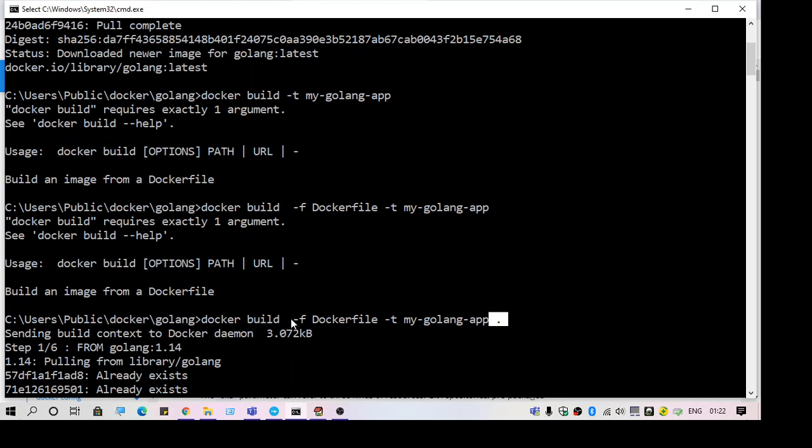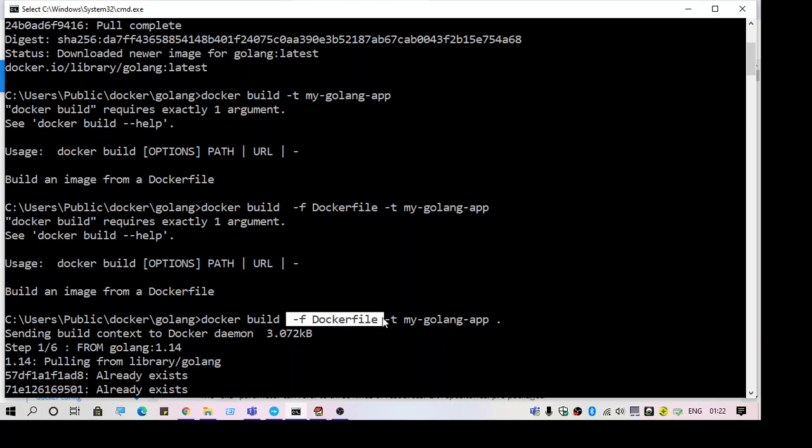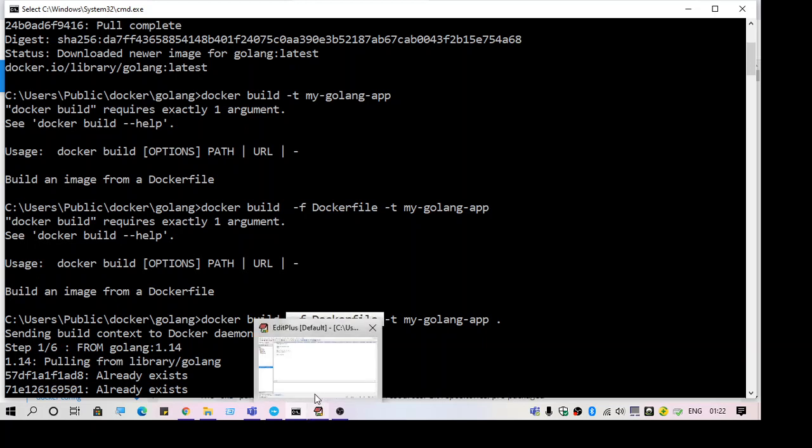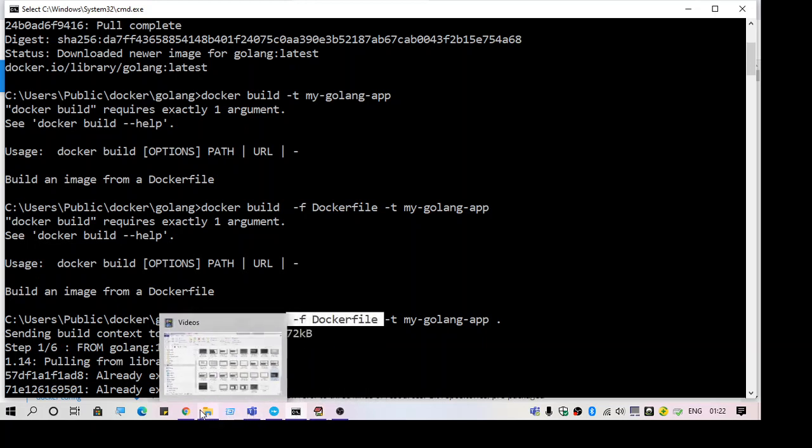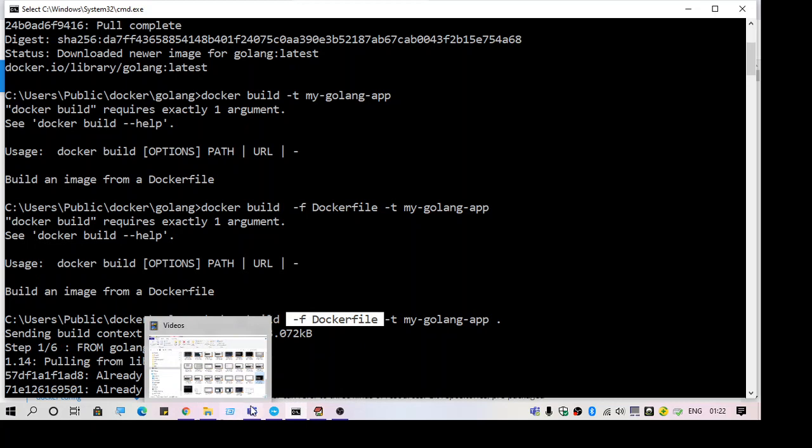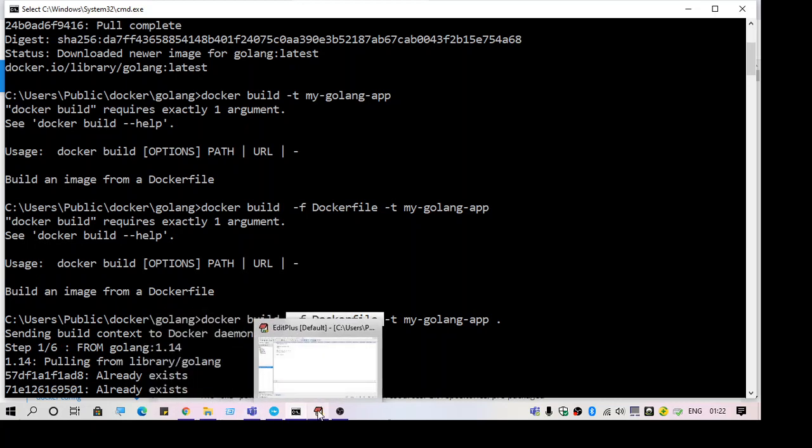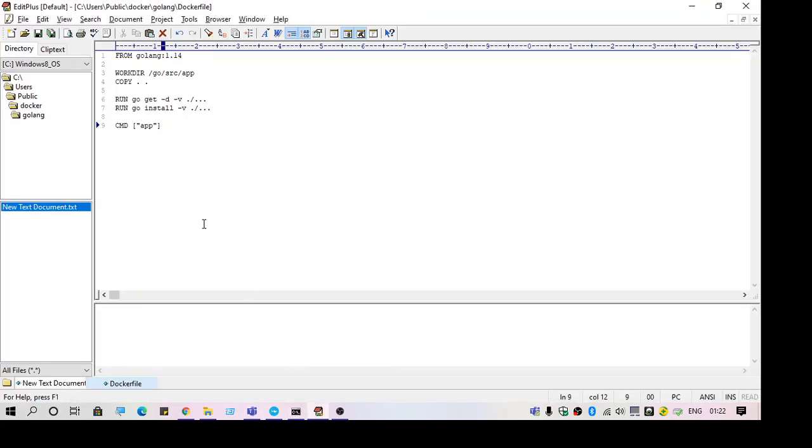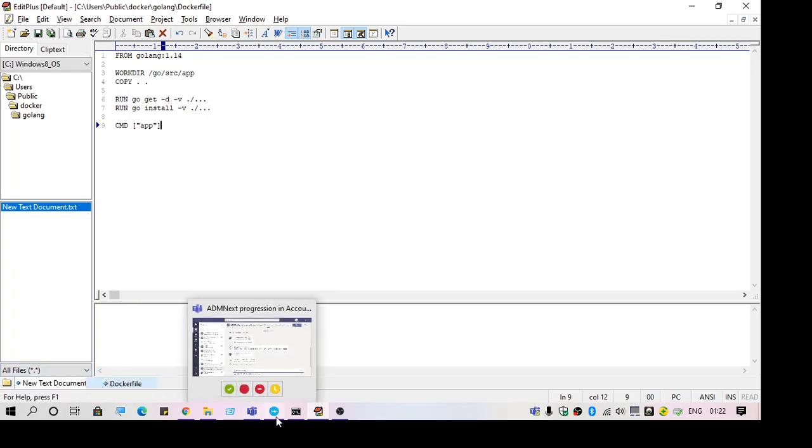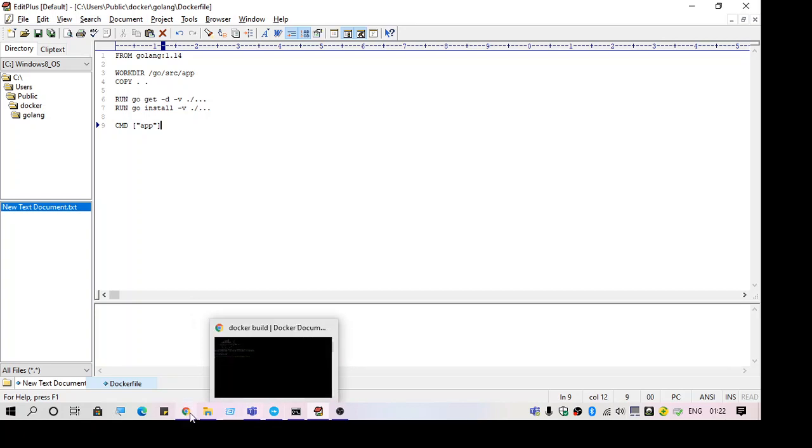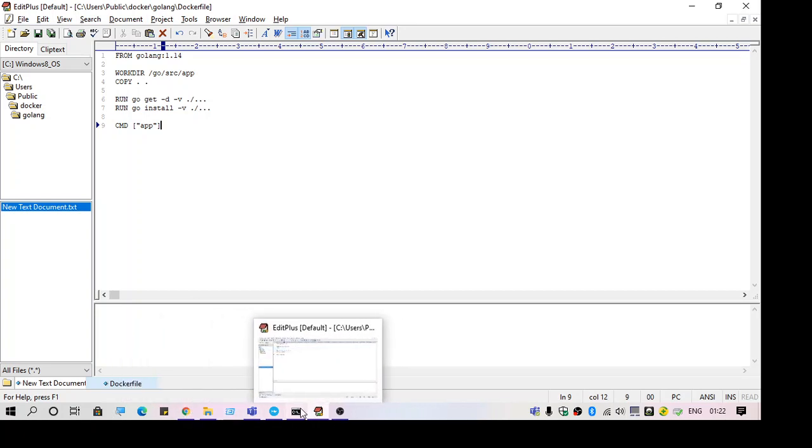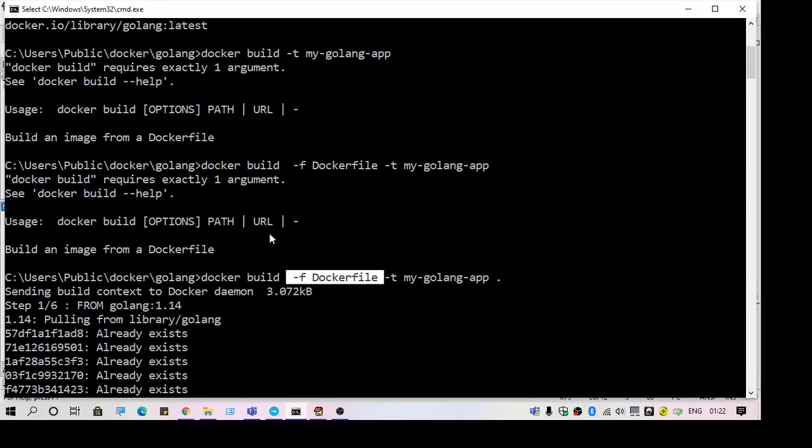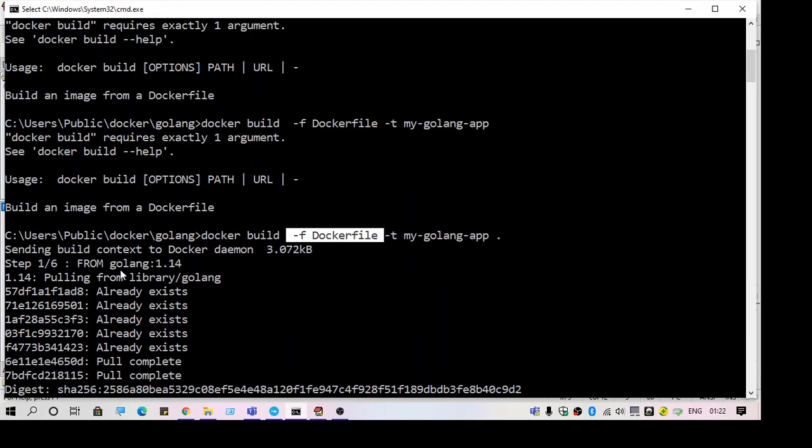If this doesn't work, try giving the filename using -f. Make sure you provide the filename with -f. In my case, the filename is Dockerfile, but if you have a different filename, you can use that. After this, the command runs and it starts building the project.